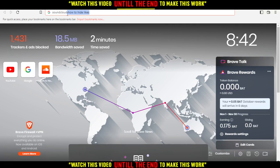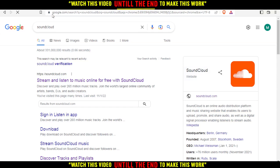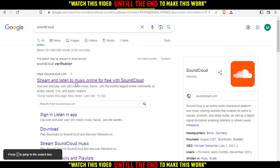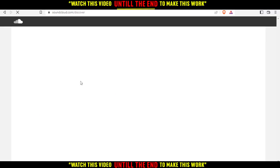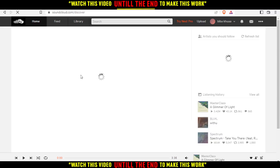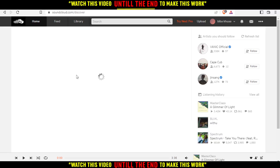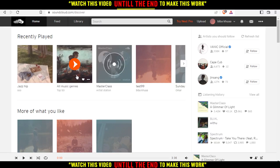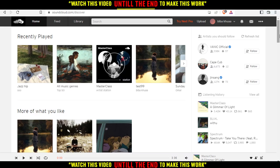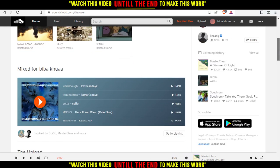Then you would like to go and type SoundCloud, then hit the enter button. All you need to do here is just go and click the first link or website and you will get this page.